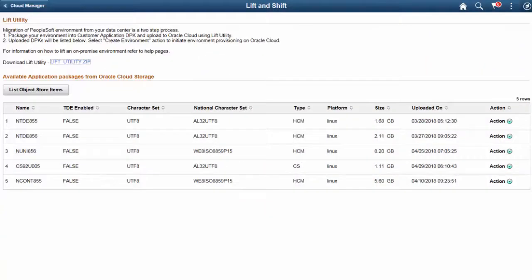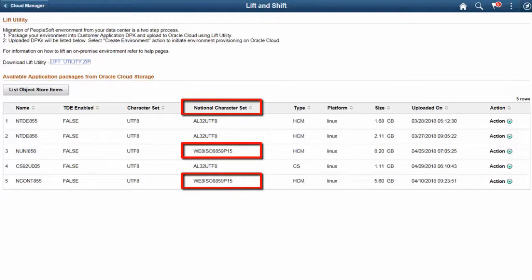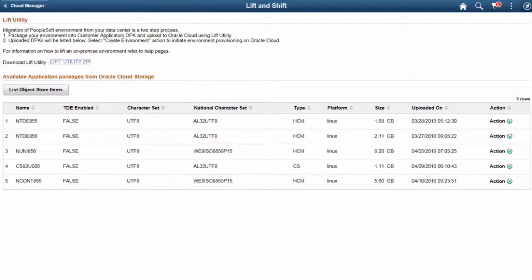Cloud Manager supports lifting and shifting of a non-Unicode database on both OCI Classic and OCI. You can create and deploy a cloned template of environments with a non-Unicode database. This completes our discussion of the non-Unicode database support feature.